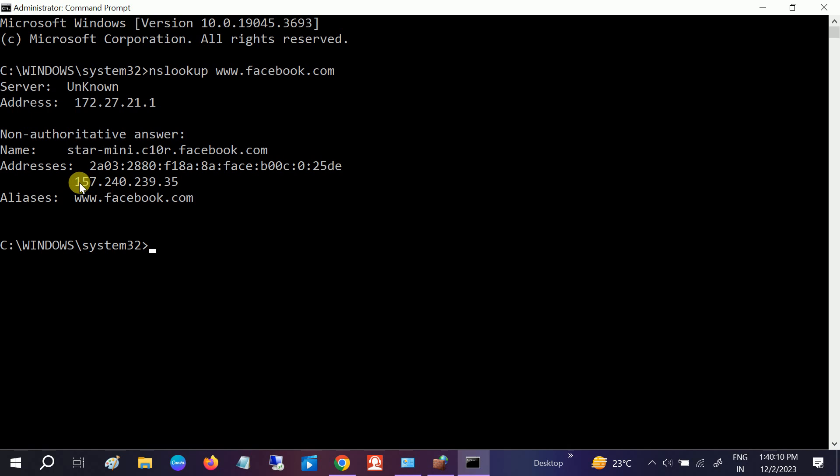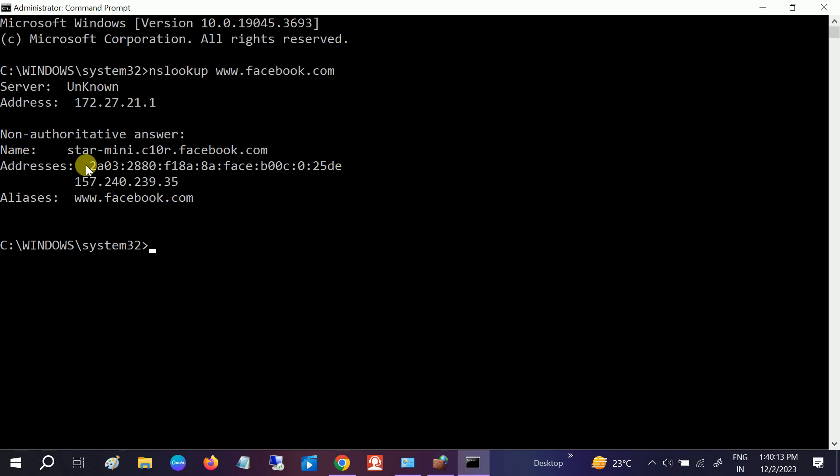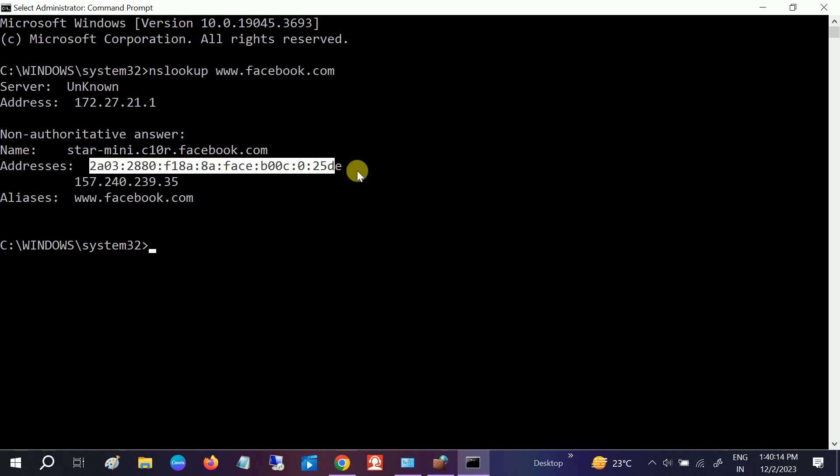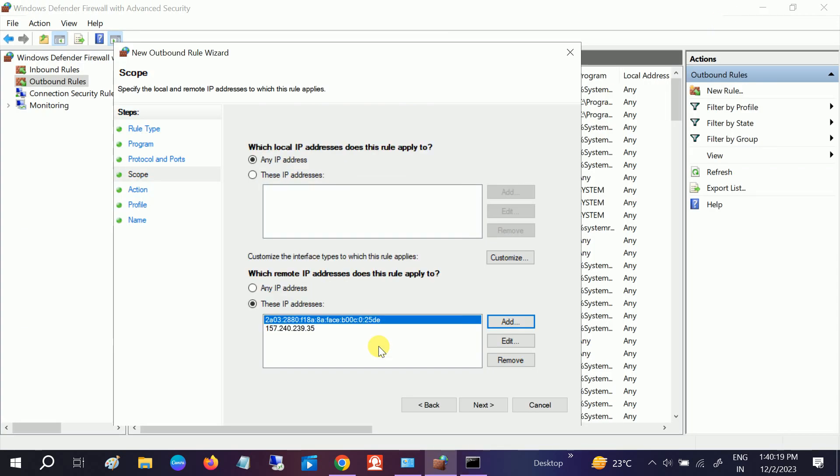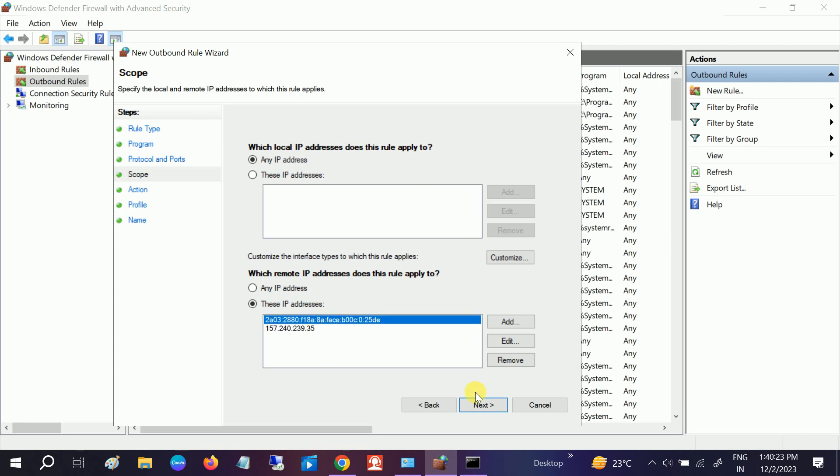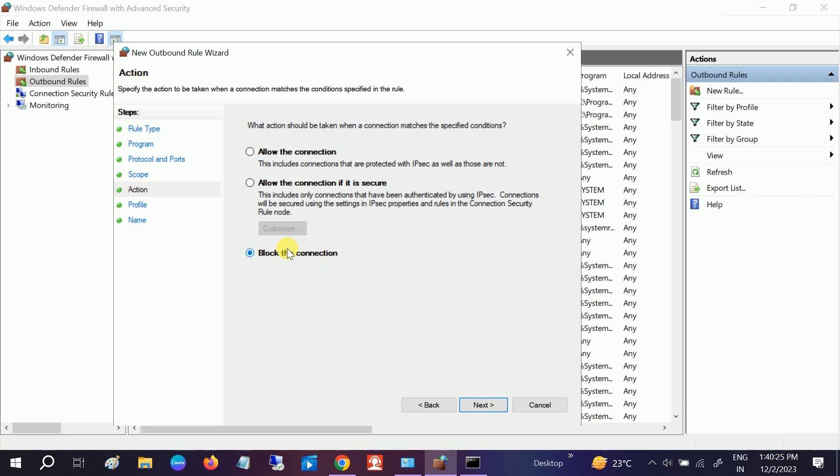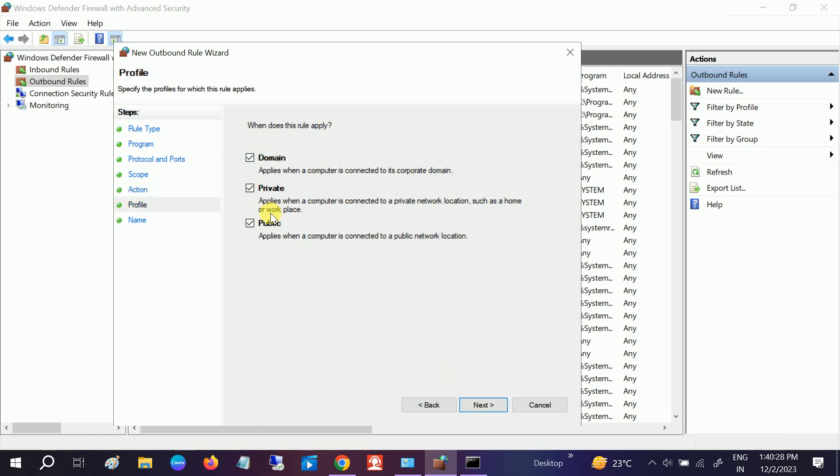Now one is added. You need to add another here - this one. This is the IPv4 and this is the IPv6. So let me add both here. Click OK. Now both IP addresses are added here. Next, Block the connection. Next, Domain - all should be automatically ticked.